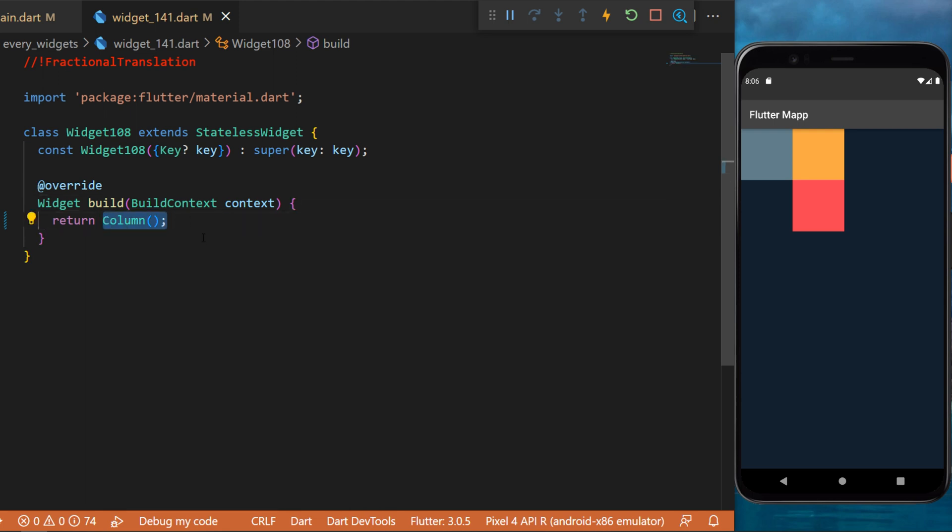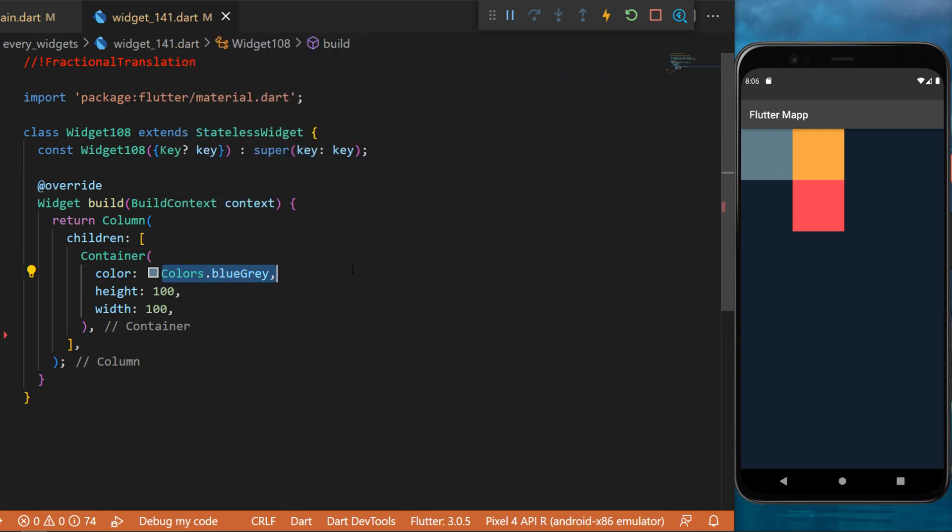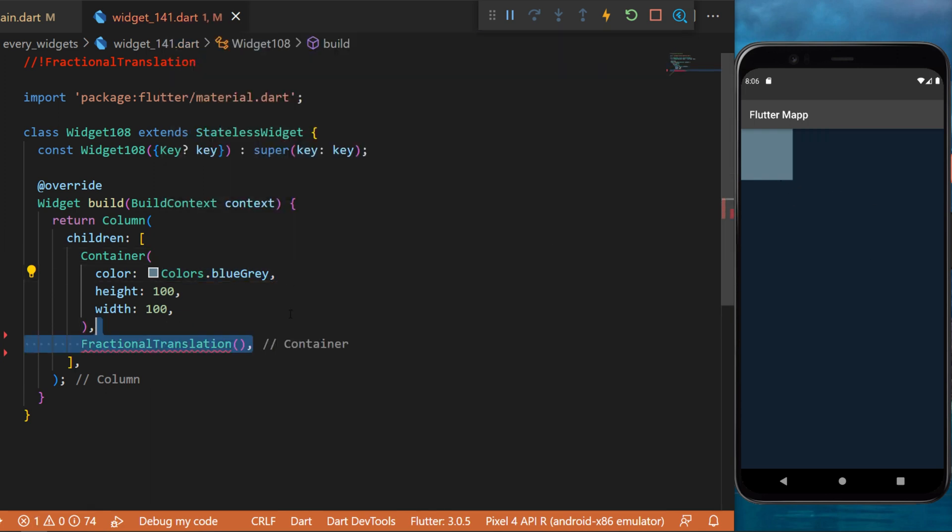We will use a column widget. Inside, we have the children container with the color blue-gray, and this is how it looks like.